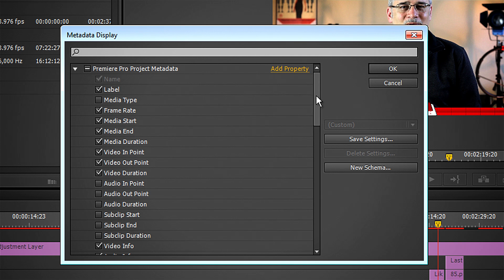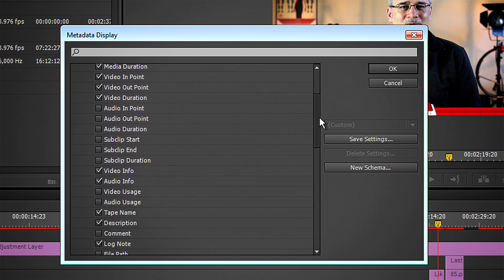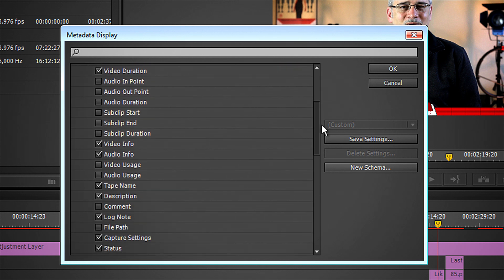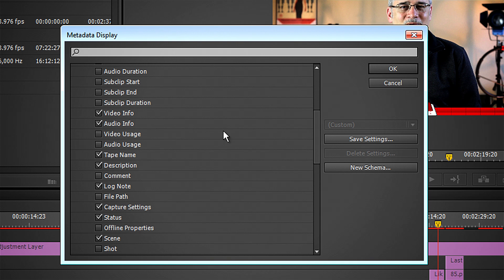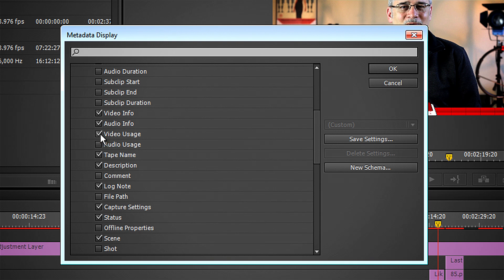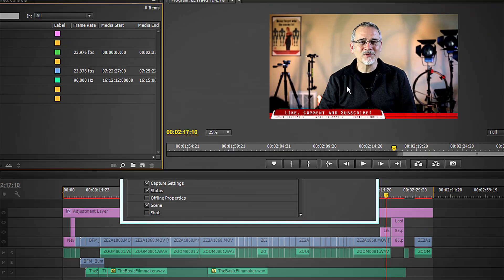Scroll down, and you'll see these little guys right here. Video usage, and then below that, audio usage. Check those boxes, and click OK.